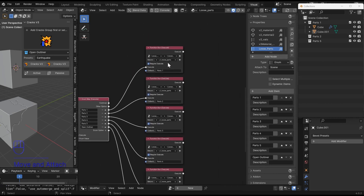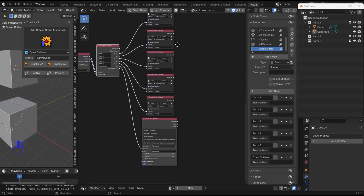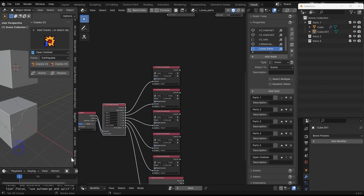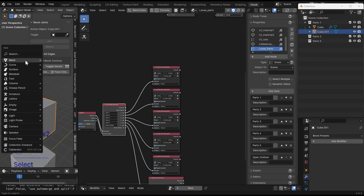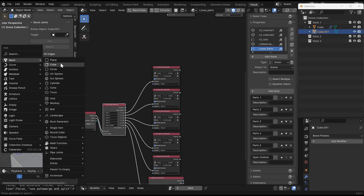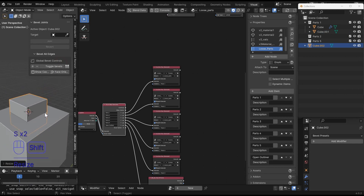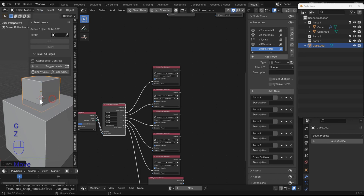Using a function is super easy and this is the very basic dumbed-down version. Anyway, like and subscribe for more. If you don't have Cracks or my other add-on Bevel Joints, go pick it up — it's a great little add-on and I've got another version coming out very soon.